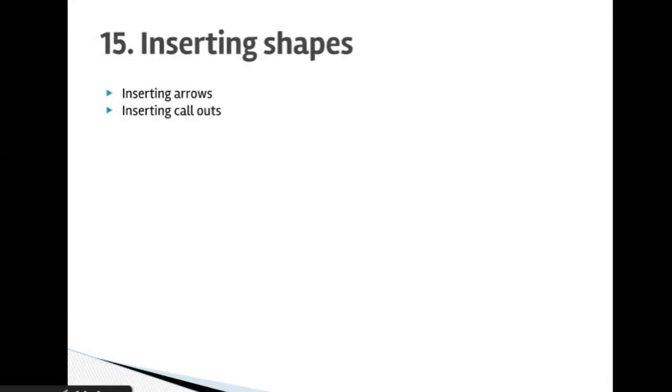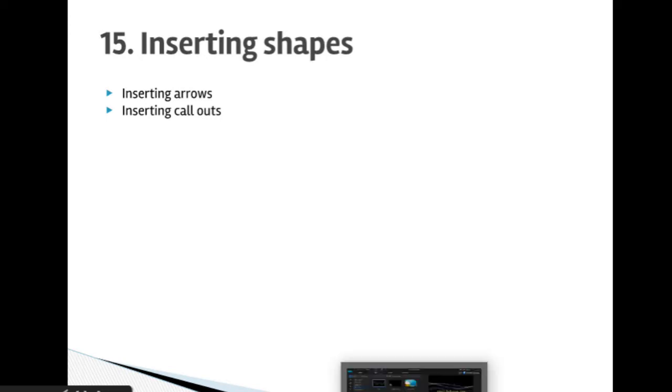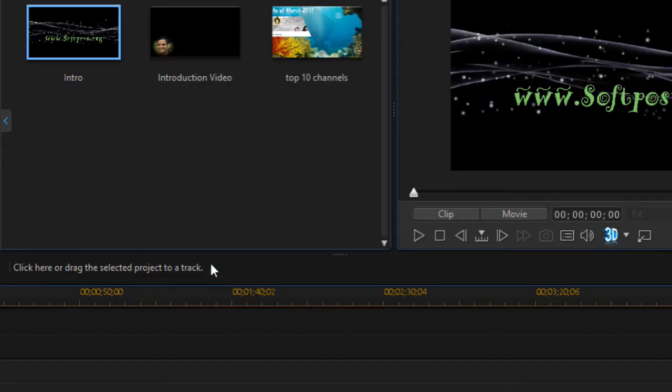Hello friends, welcome to this lecture number 15: inserting shapes in the PowerDirector video. In this video we'll learn how to add arrows as well as callouts in the PowerDirector project.